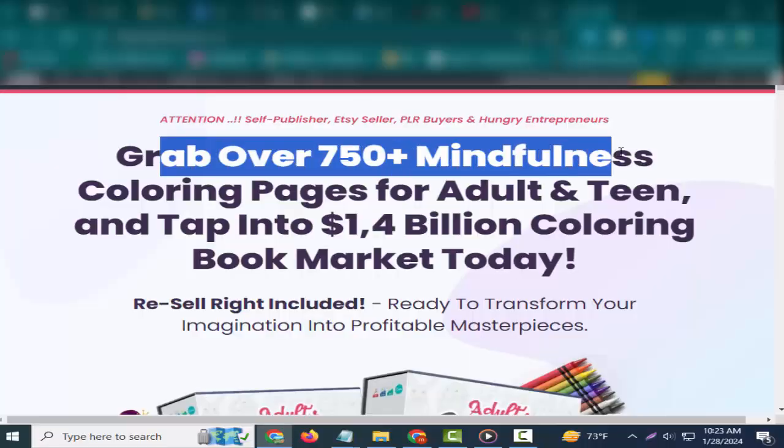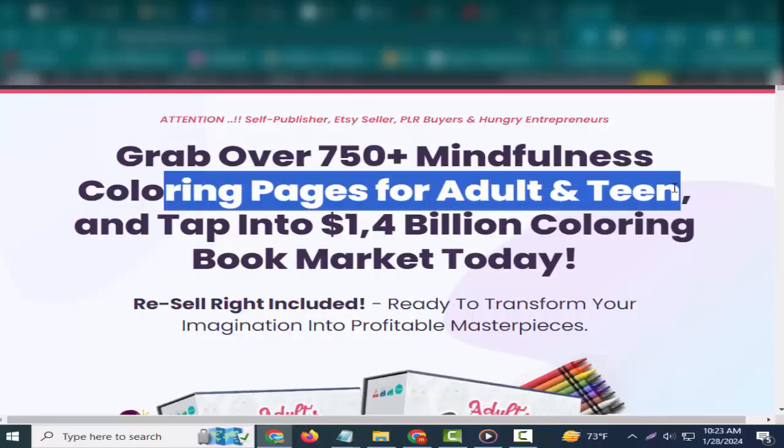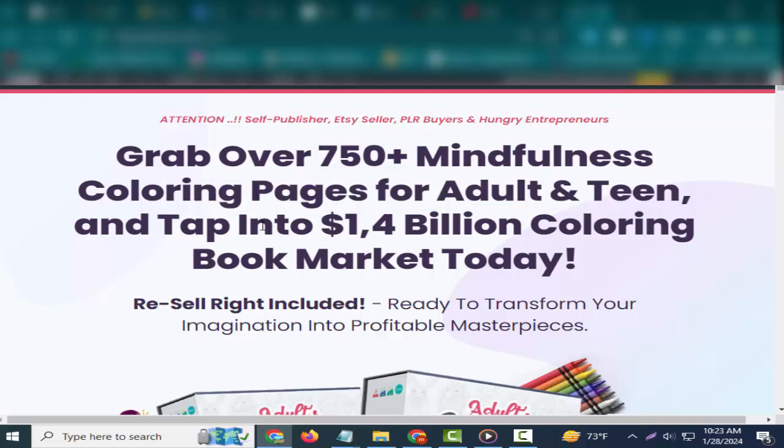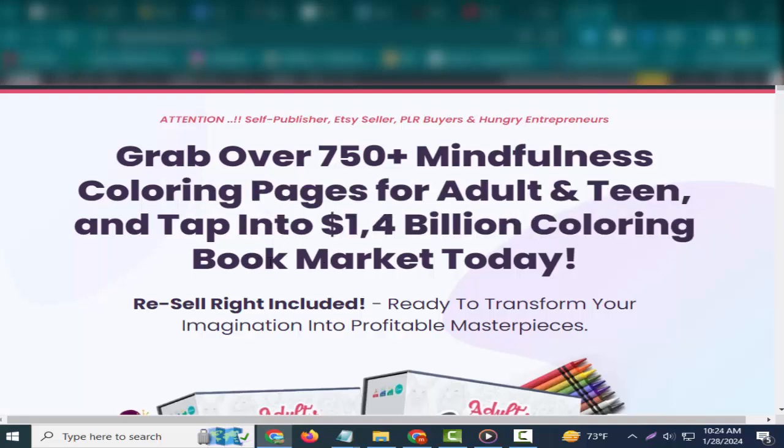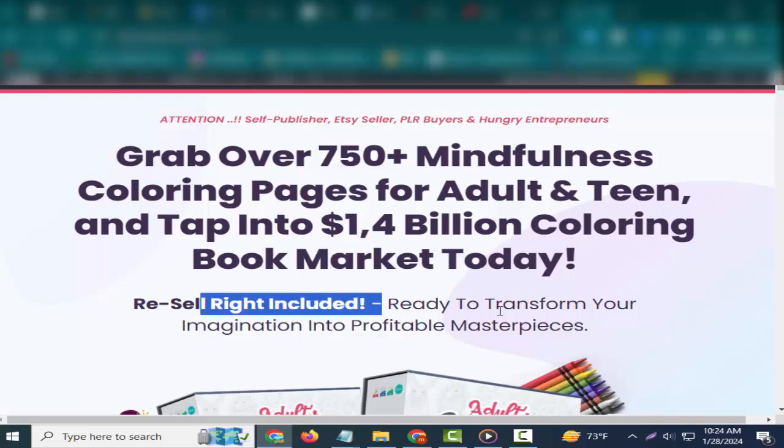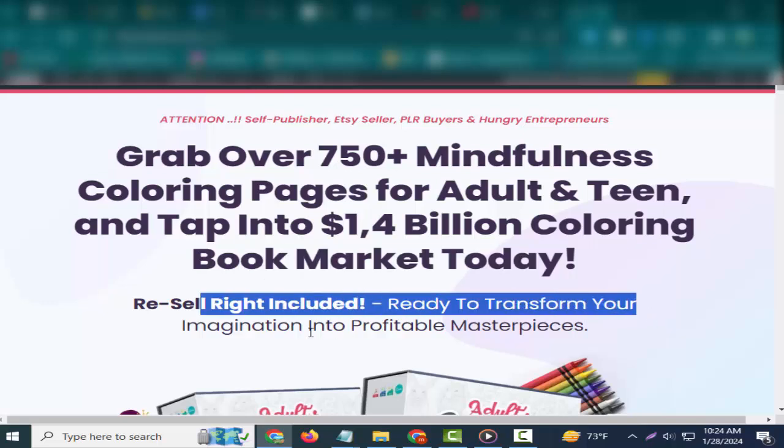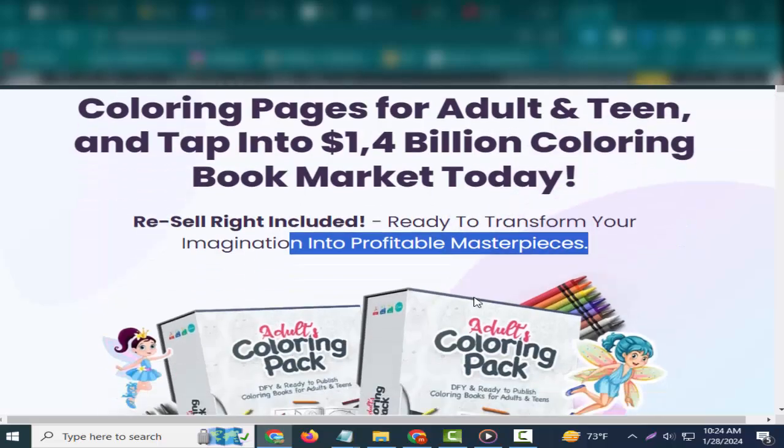Hey friends, welcome to my channel and welcome to my 2024 Adult Coloring Pack review. Grab over 750 plus mindfulness coloring pages for adults and teens, and tap into the $1.4 billion coloring book market today. Resell rights included!